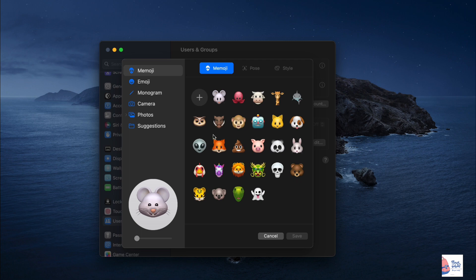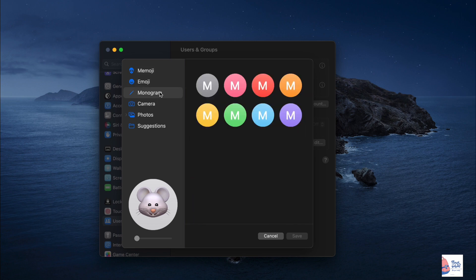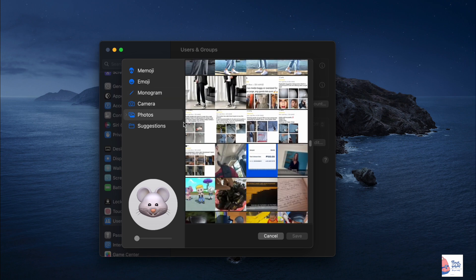You can choose from Memoji, Emoji, Monogram or take a new photo with the camera. Select from your photos or use Apple's suggestions.